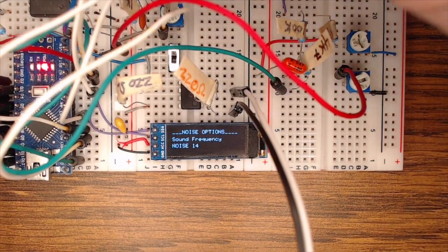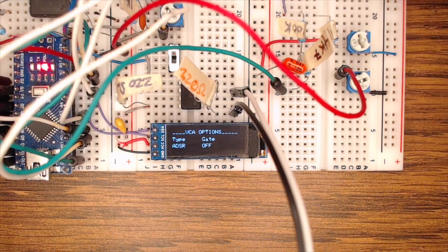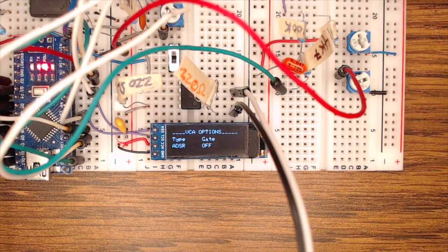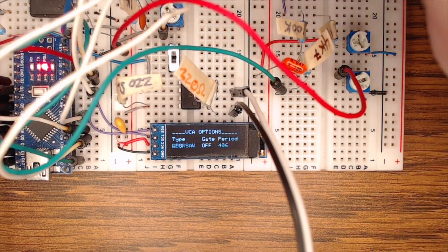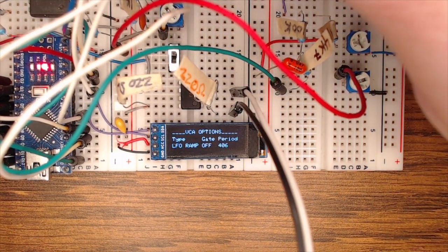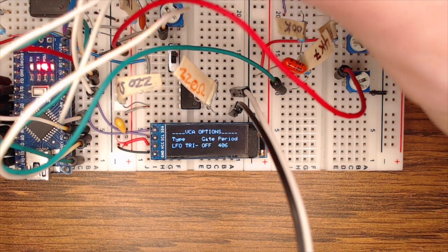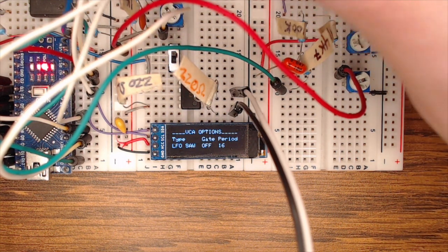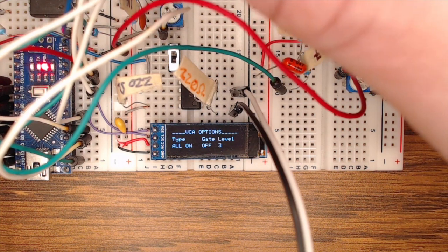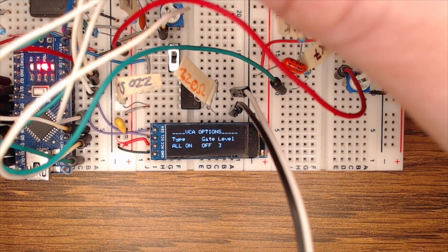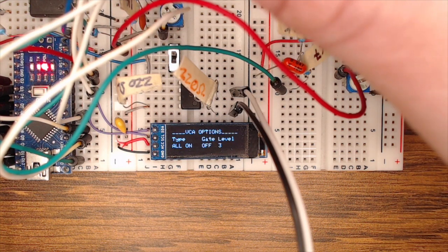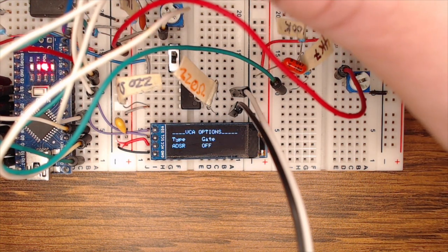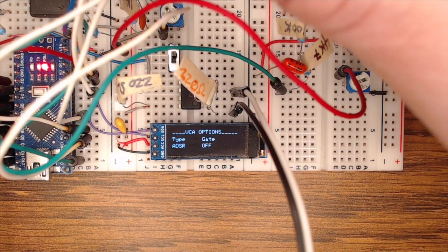In the next menu, we can change the VCA options of the YM2149F. This allows us to pick between different LFO styles if we want a repeating envelope. Or you can kind of pick between having the thing be on all the time. So it just goes from full off to full on as soon as you press a note. Or using an envelope that's built into the Arduino.